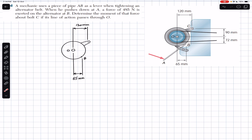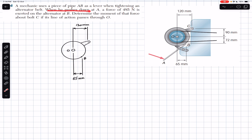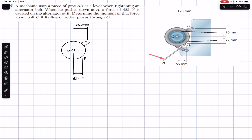The problem says that a mechanic uses a piece of pipe AB as a lever when tightening an alternator belt. When he pushes down at A, a force of 485 newton is exerted on the alternator at B. Determine the moment of that force about bolt C if its line of action passes through O.